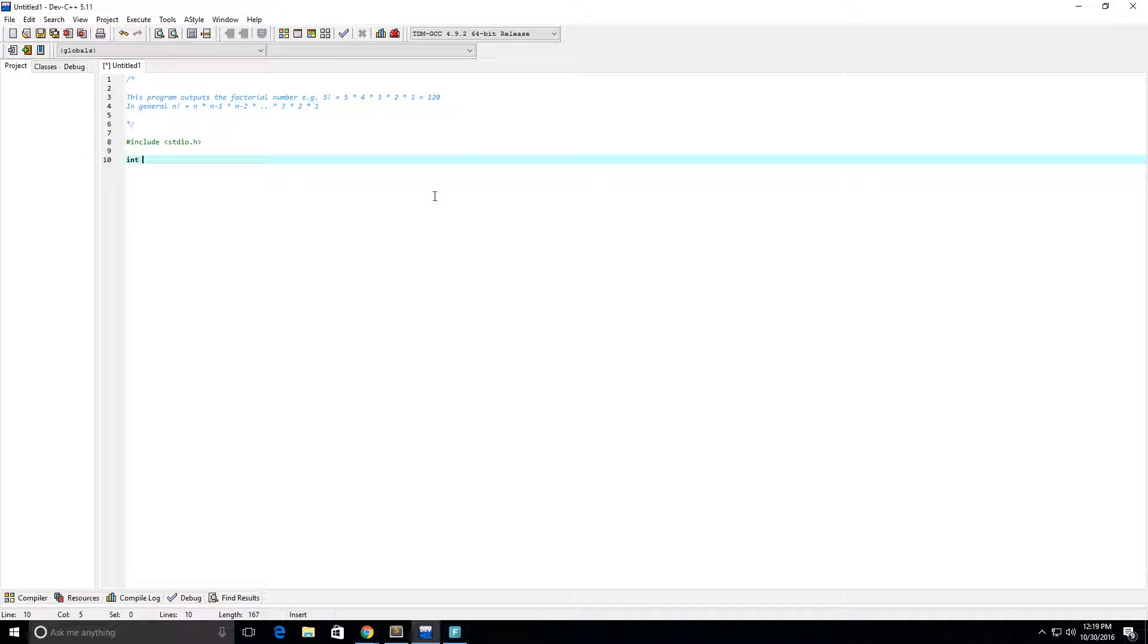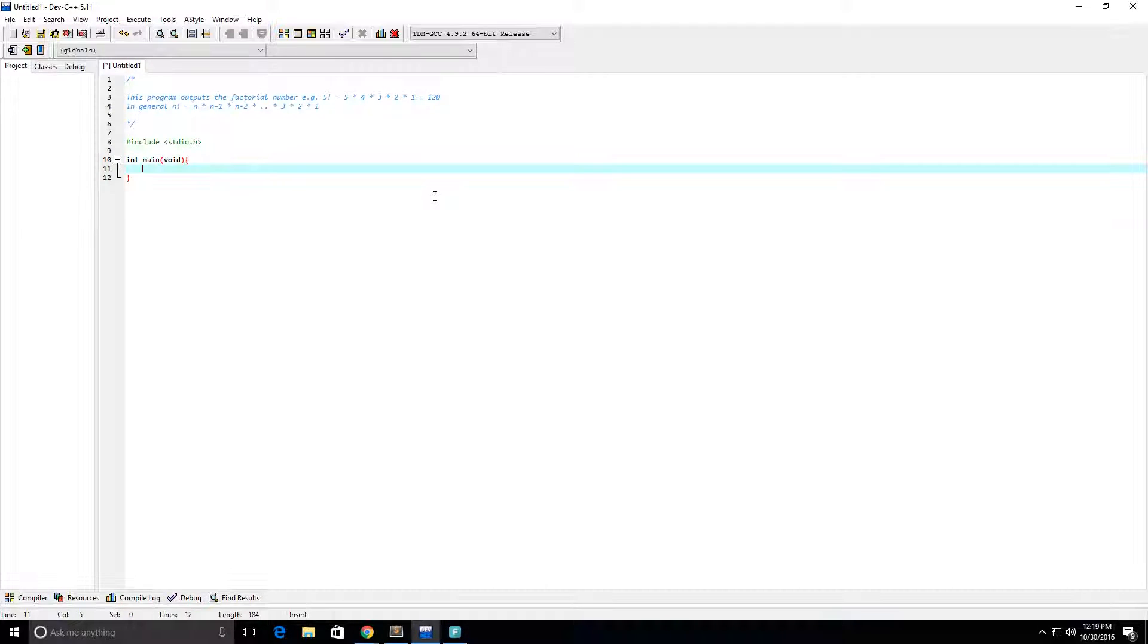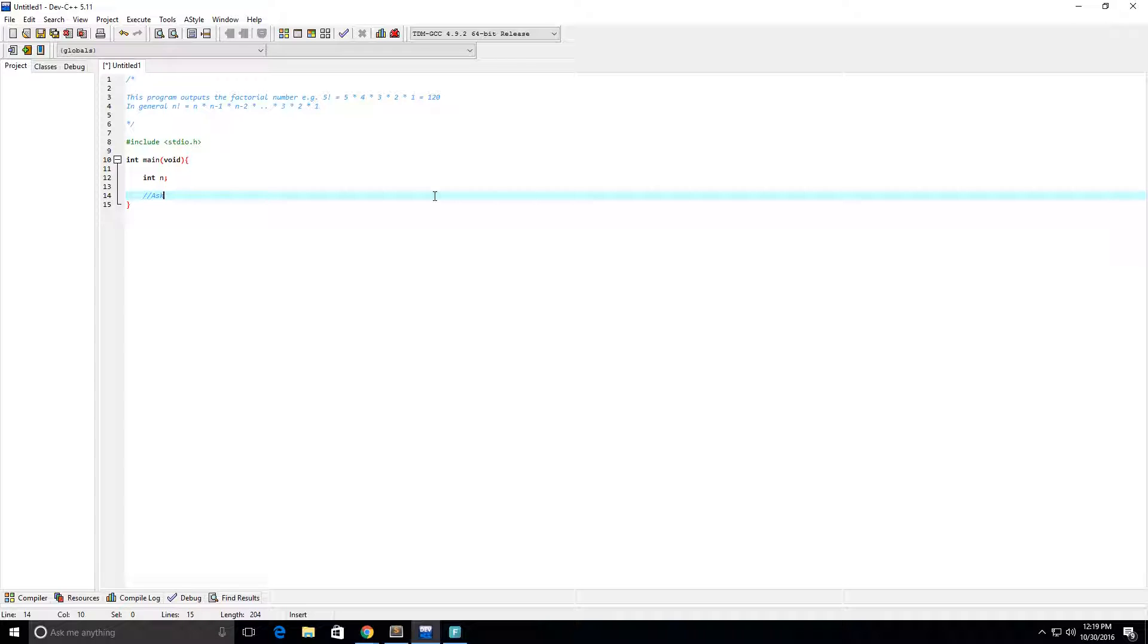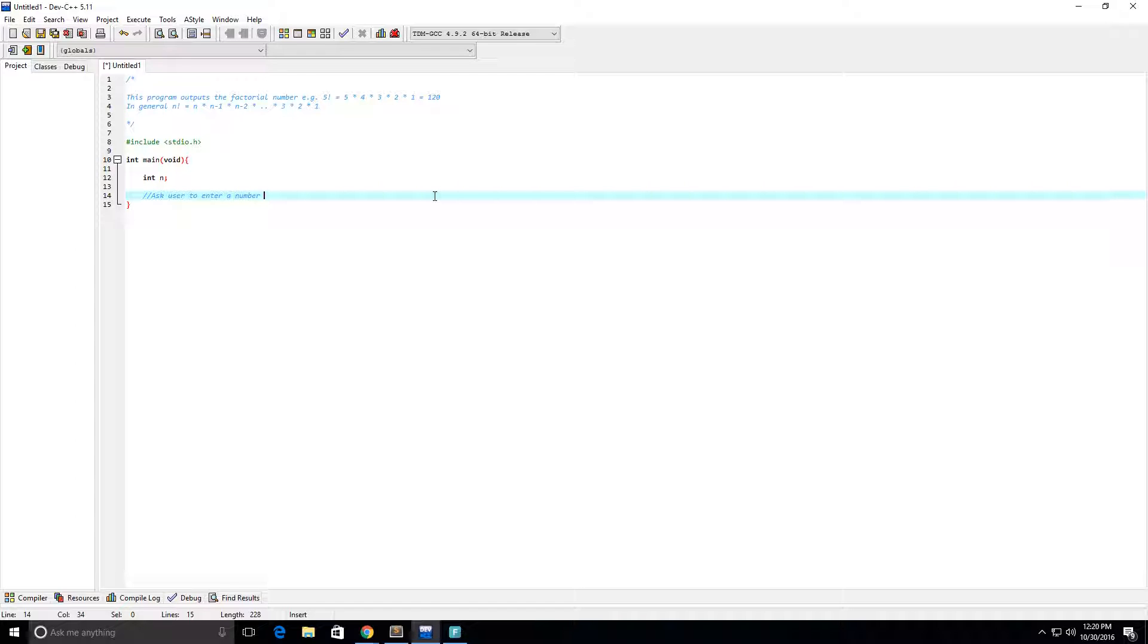And now I'm going to create my main function. I'm going to put void here, I don't have to return anything. Okay, so we need our n, or our number, so I'm going to say integer n. I'm going to ask the user to enter a number. So enter a number and return the factorial of that number.